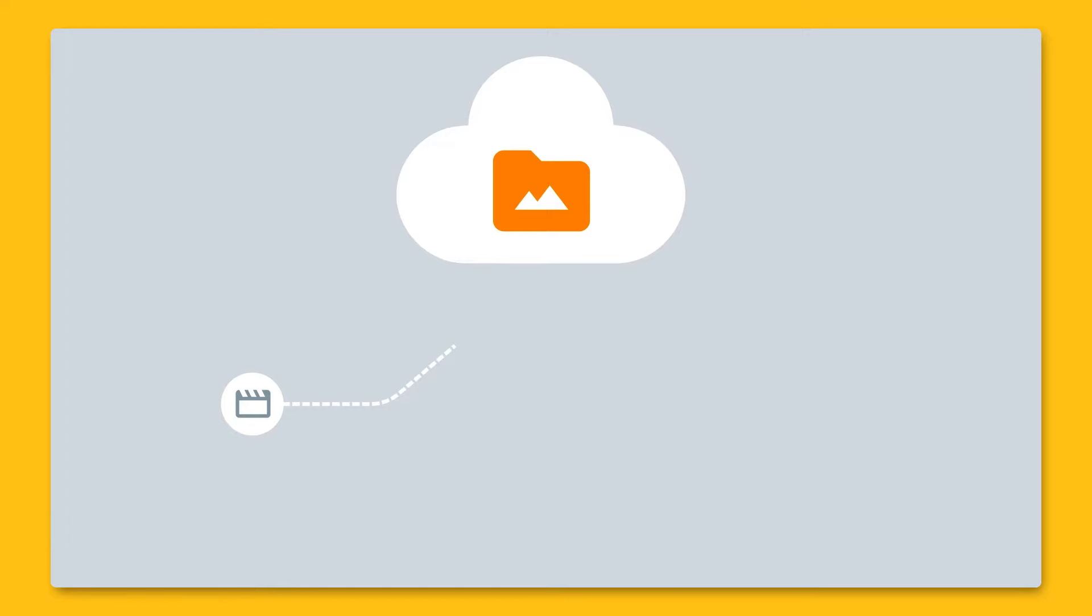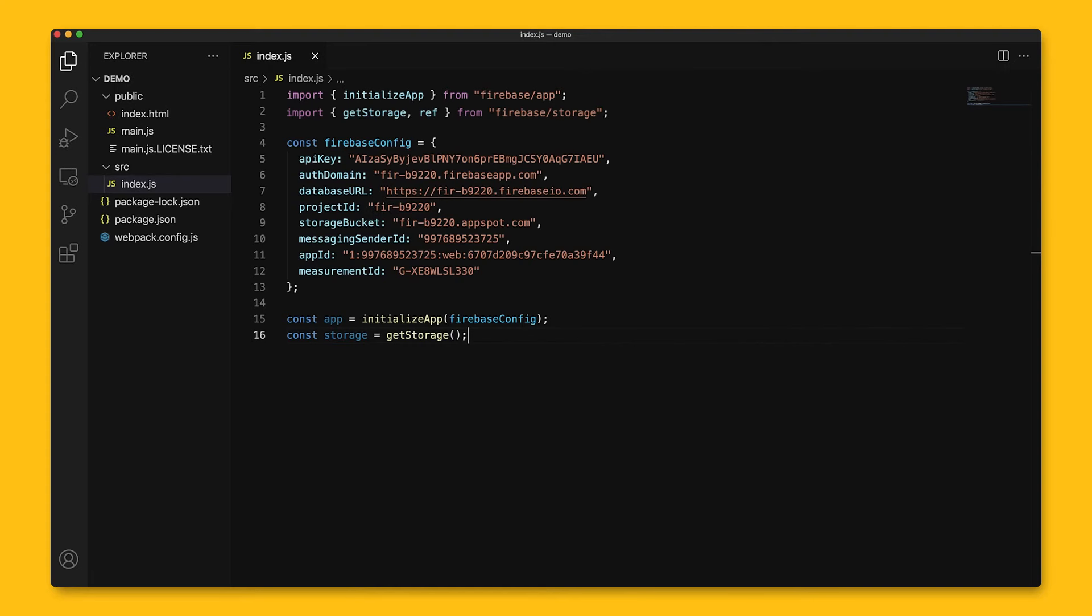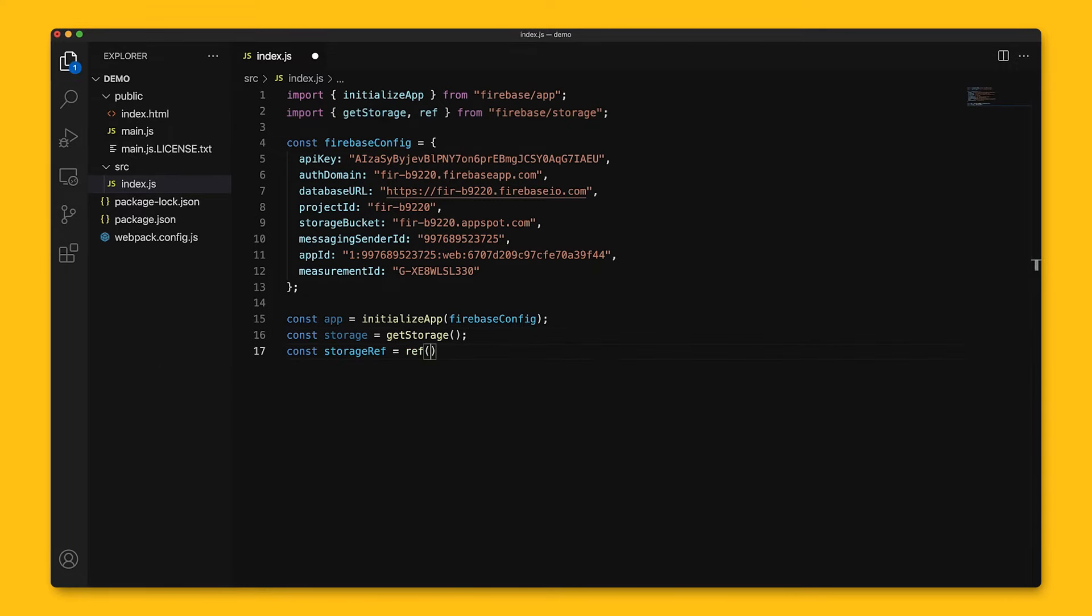A reference can be thought of as a pointer to a file in the cloud. And references are lightweight, so you can create as many as you need. They're also reusable for multiple operations. To create a reference, we'll add in this line, which creates references from the storage service in the Firebase app. And this reference points to the root of the cloud storage bucket.